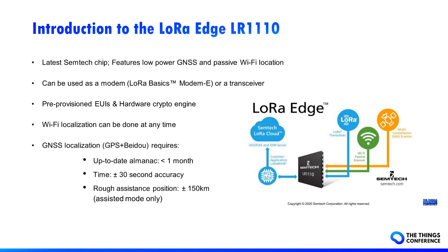The assisted mode is the lowest power consumption. All those data can be autonomously managed for you by the modem e-firmware and LoRa Cloud device and application services.